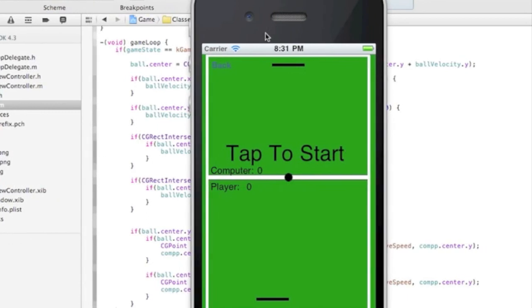And in the next one, we're going to get into scoring, resetting, and getting the ball moving. And that'll be the last part.